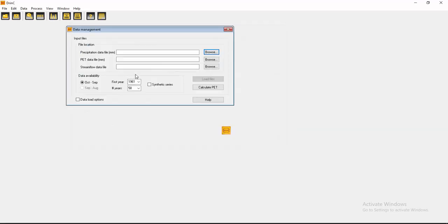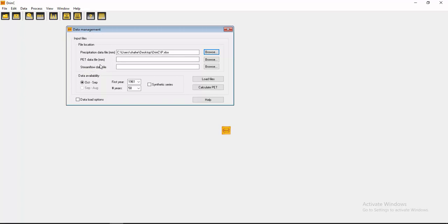Okay, and we don't have a PET file and we want to calculate the potential evapotranspiration. So that's why here you can see the first year is 1961 because my data is from 1961 and till 2018. That's why 58 years.